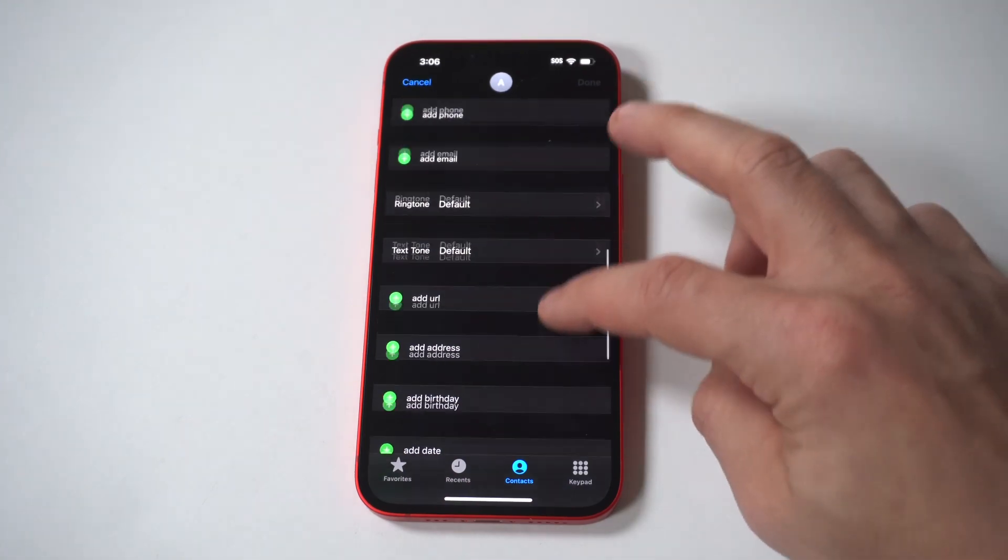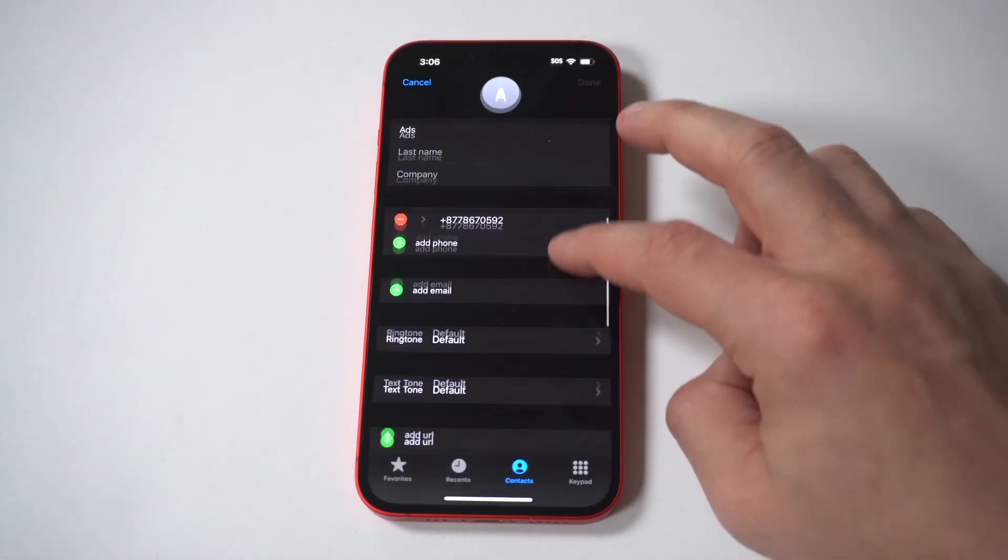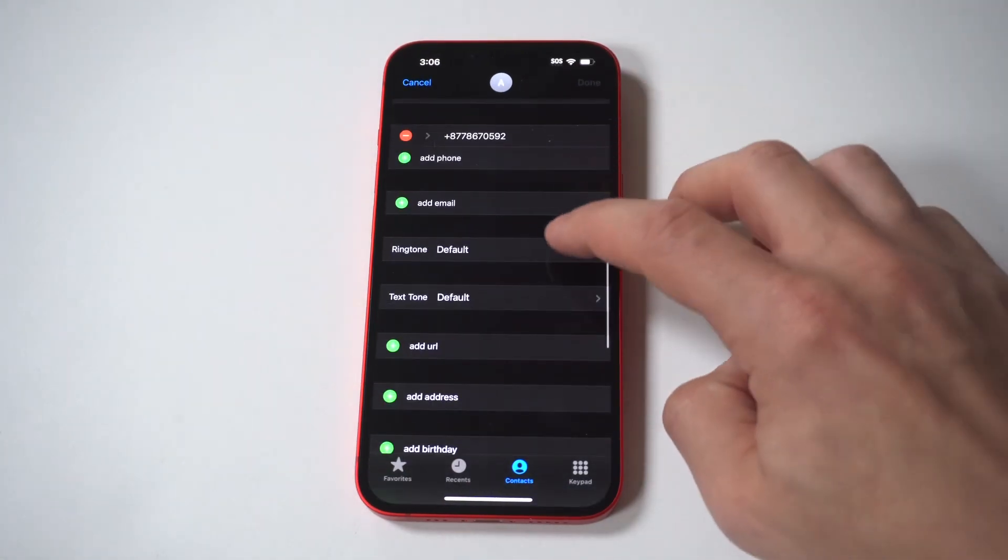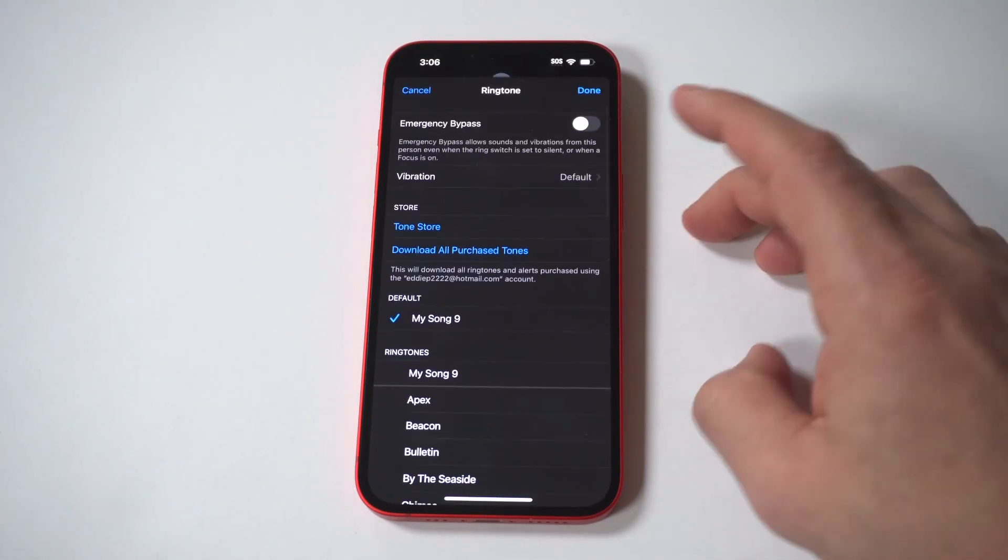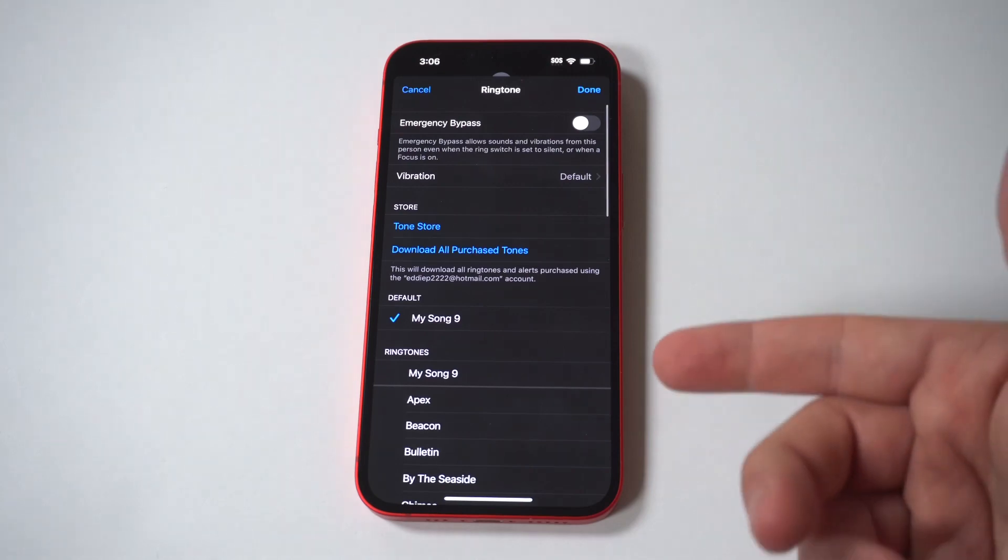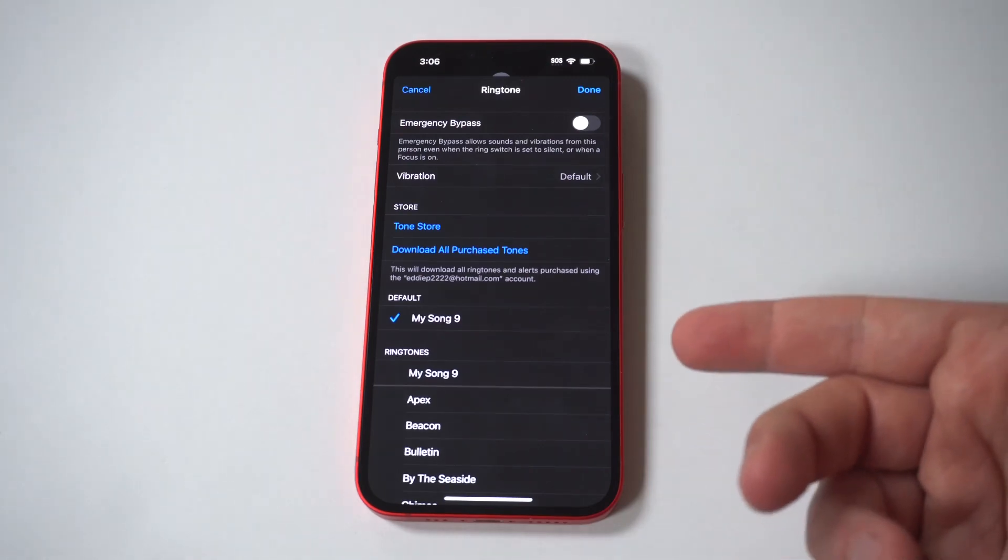5. Tap edit. The contact information is now editable. 6. Swipe down, then tap ringtone.